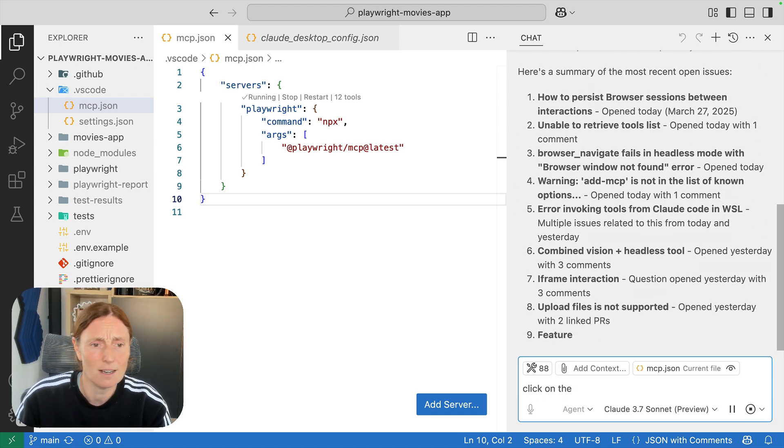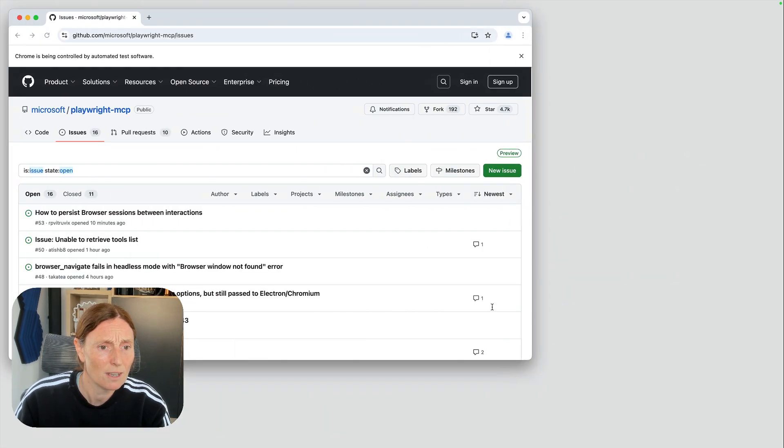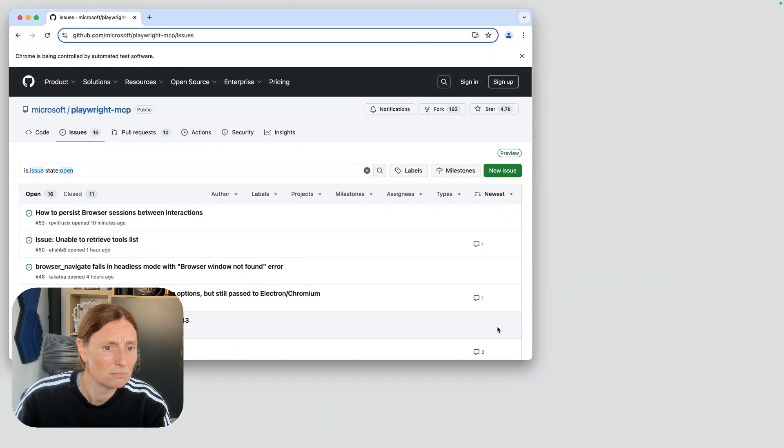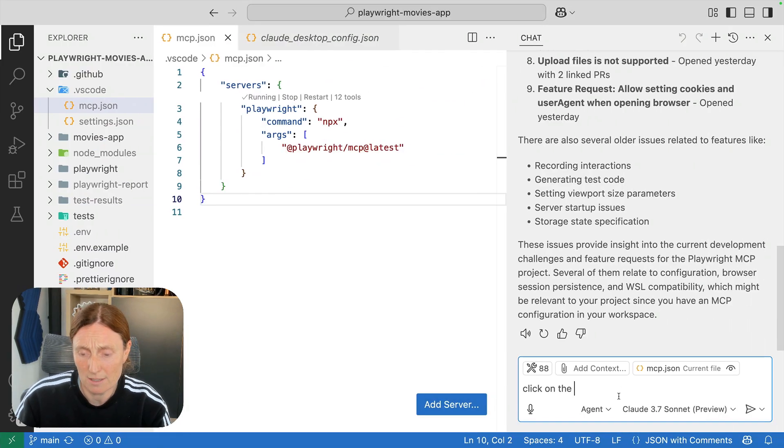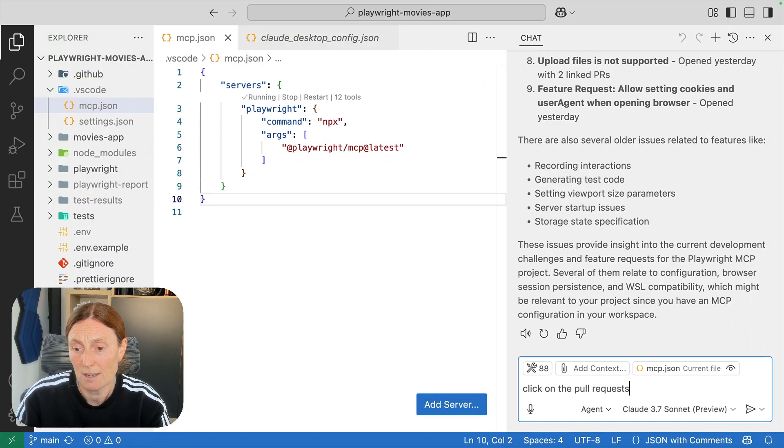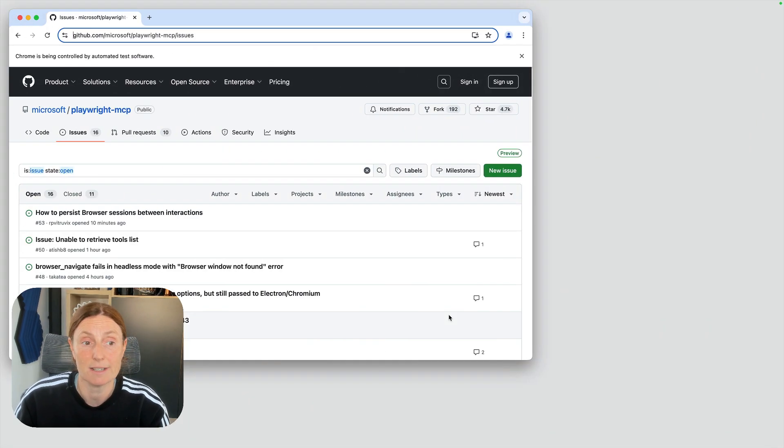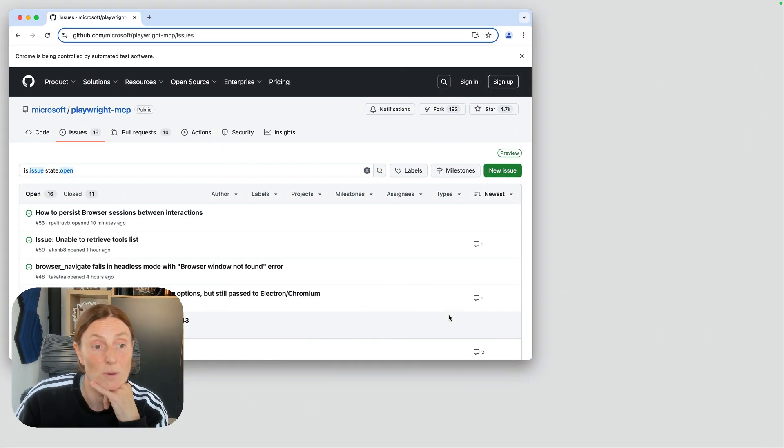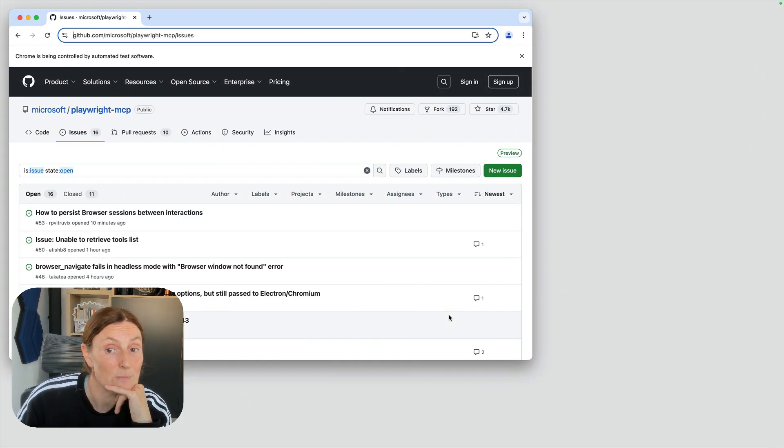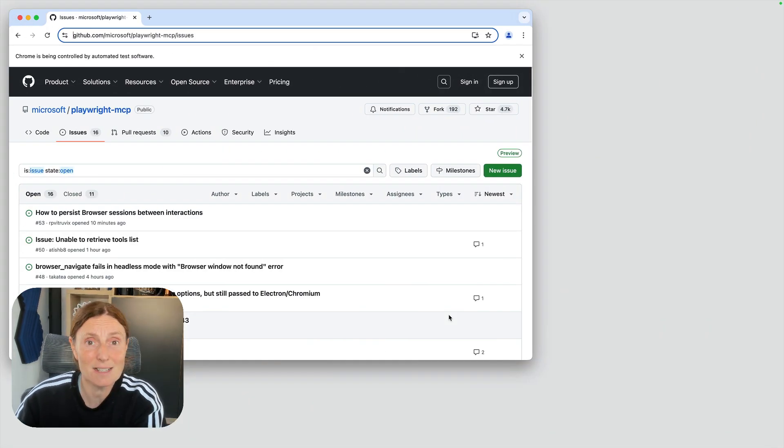Click on the pull requests and basically just ask it to do whatever I wanted to do. And that's it.